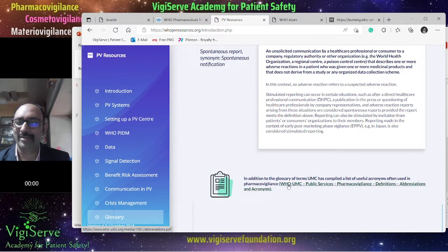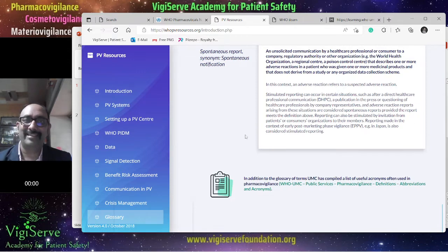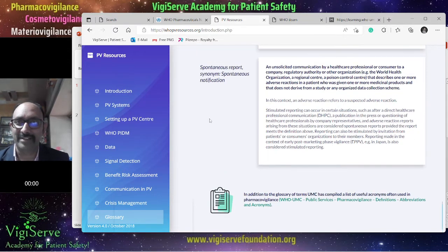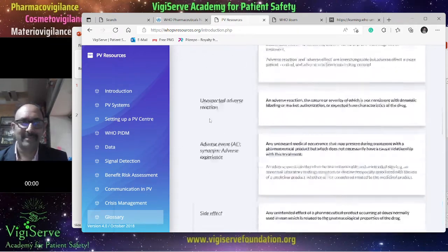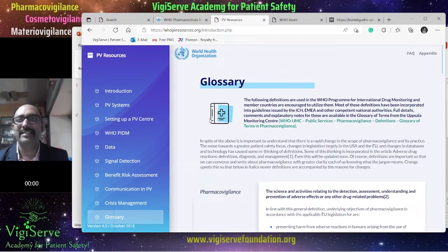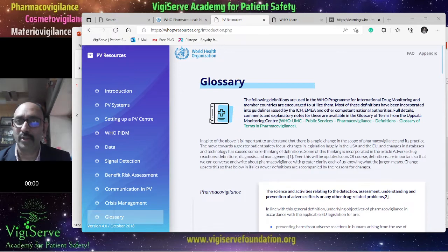You can also click on a link that will generate a PDF from the WHO with all the required abbreviations. So that was about the first resource — whopvresources.org.